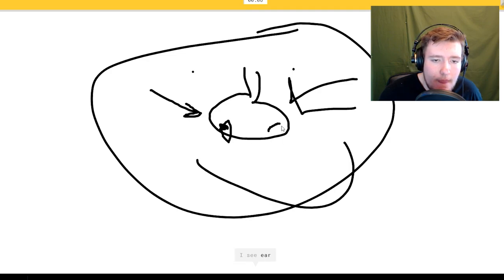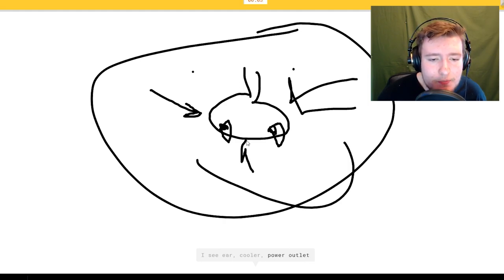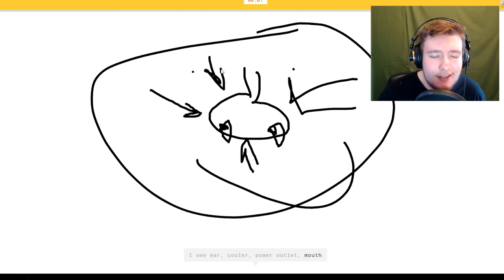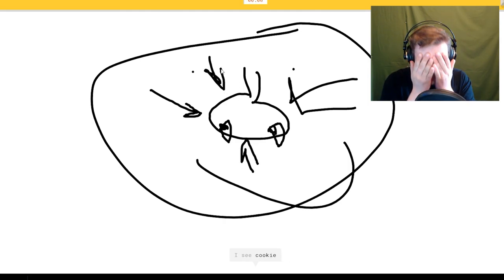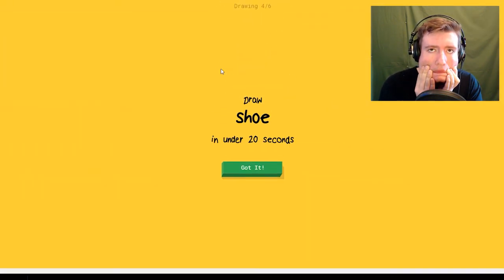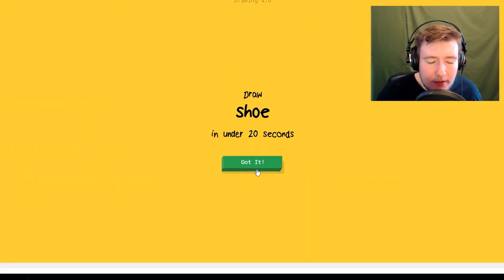I see ear, or cooler. It's that, no please, it's that. I see cookie. Sorry I couldn't guess it. Are you? Yeah that was Quick Draw with Google.